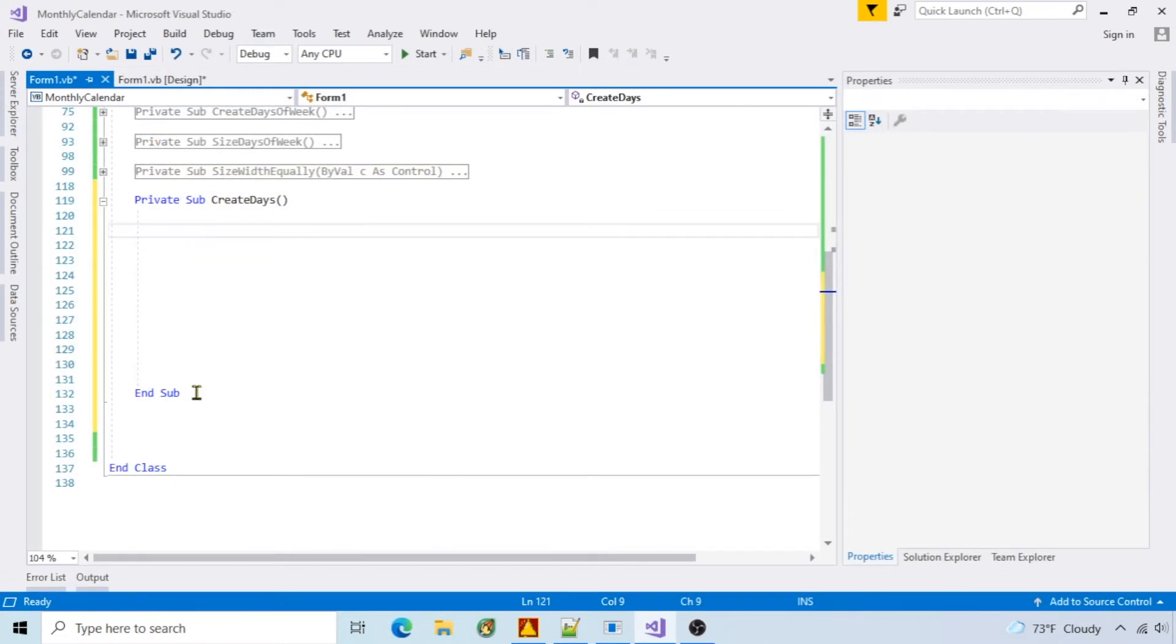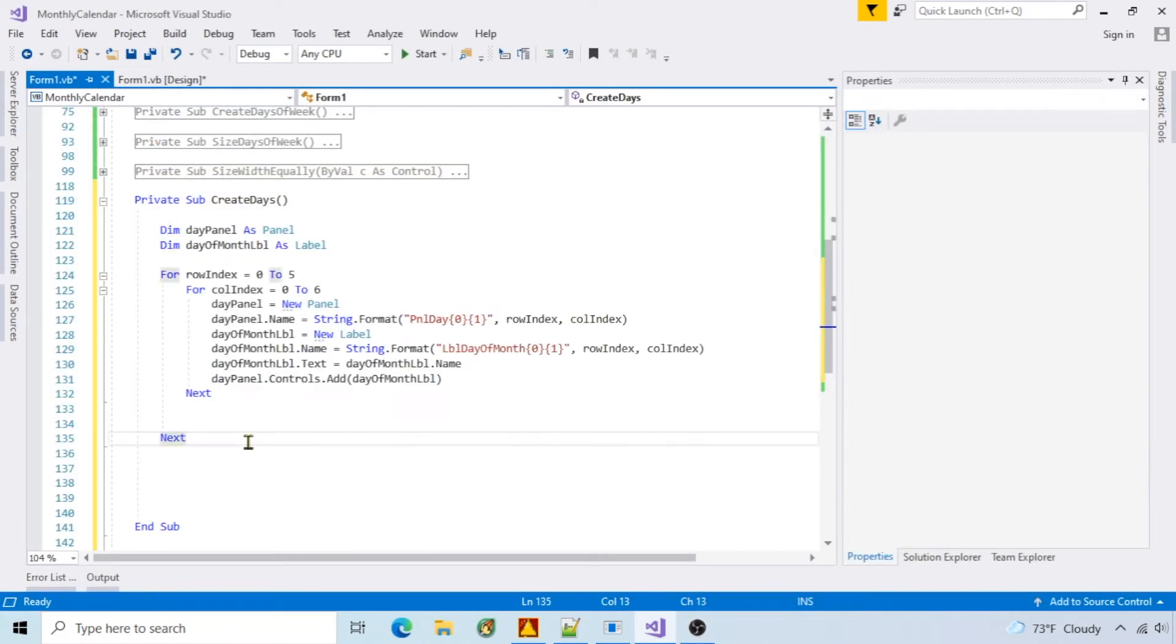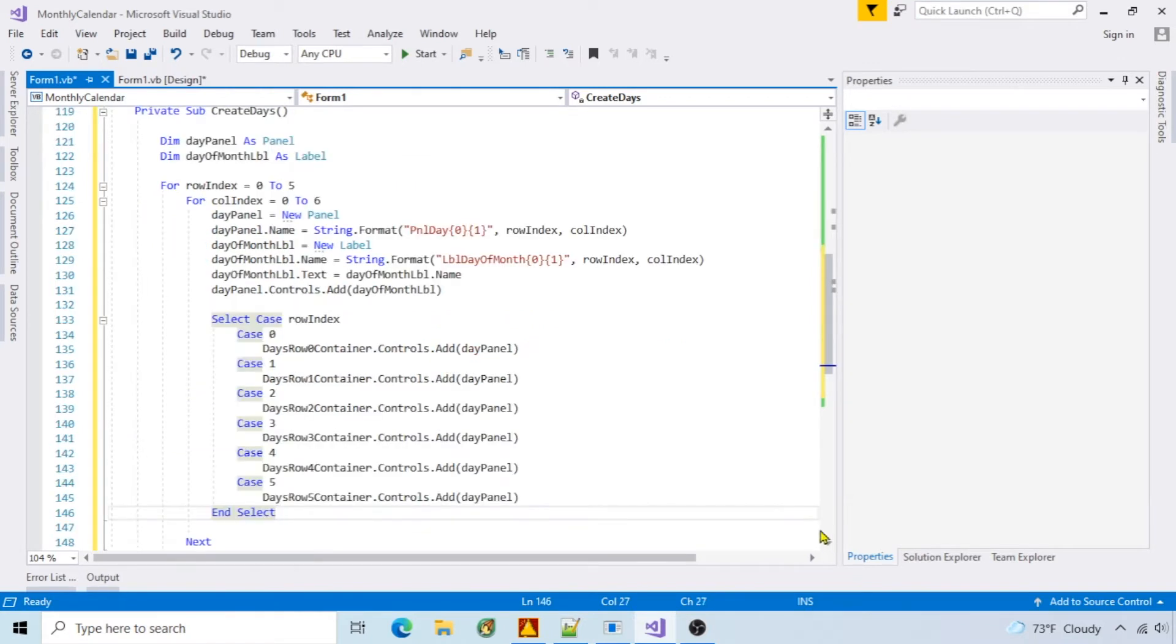I'll create calendar days. I'm creating a panel for each day and adding the day of the month label to the panel. The naming pattern I'm using is the row and column so that I can find specific days. Then add the panel to the correct container.